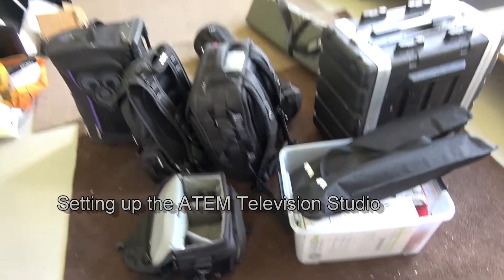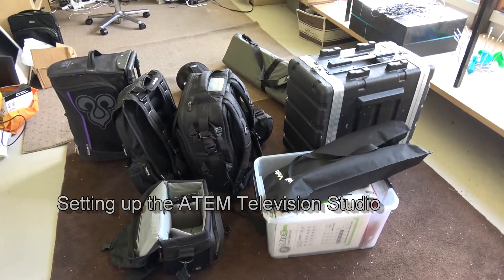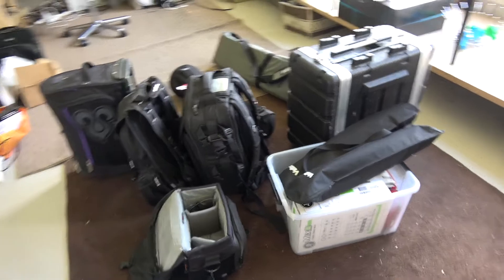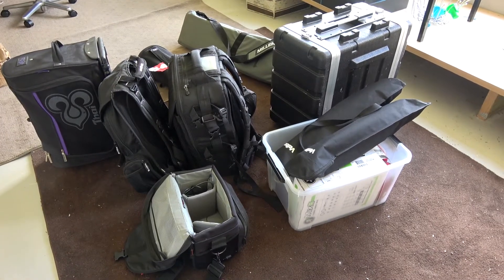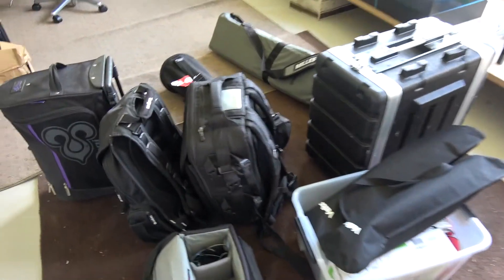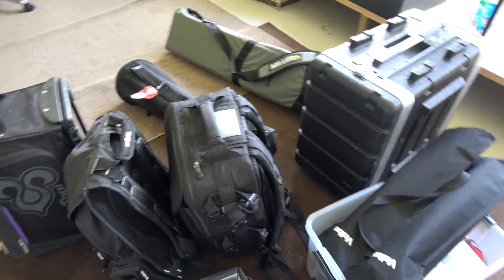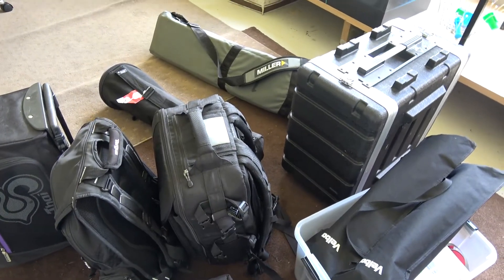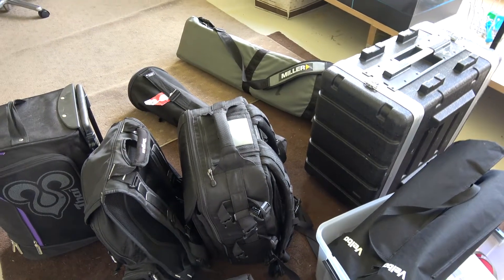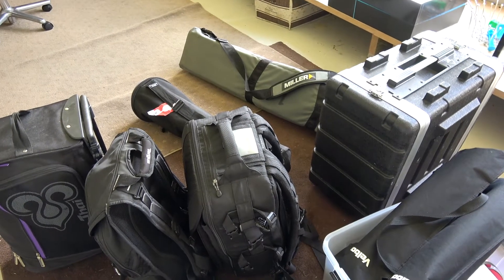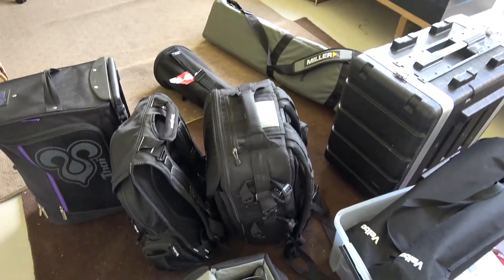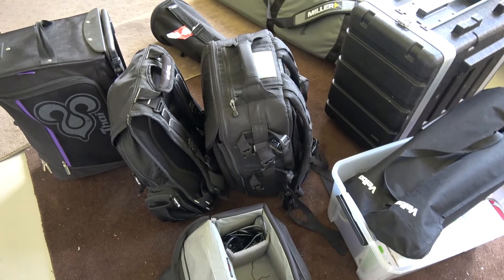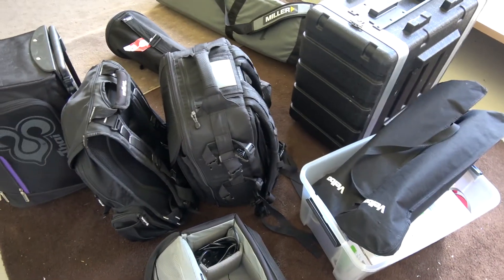Portable is kind of a relative term given that you still need a heap of gear, and this is the selection of stuff. But it does allow you to set this gear up and have multiple camera live switched TV production for either live streaming or recording on site, and then you can output files later on.